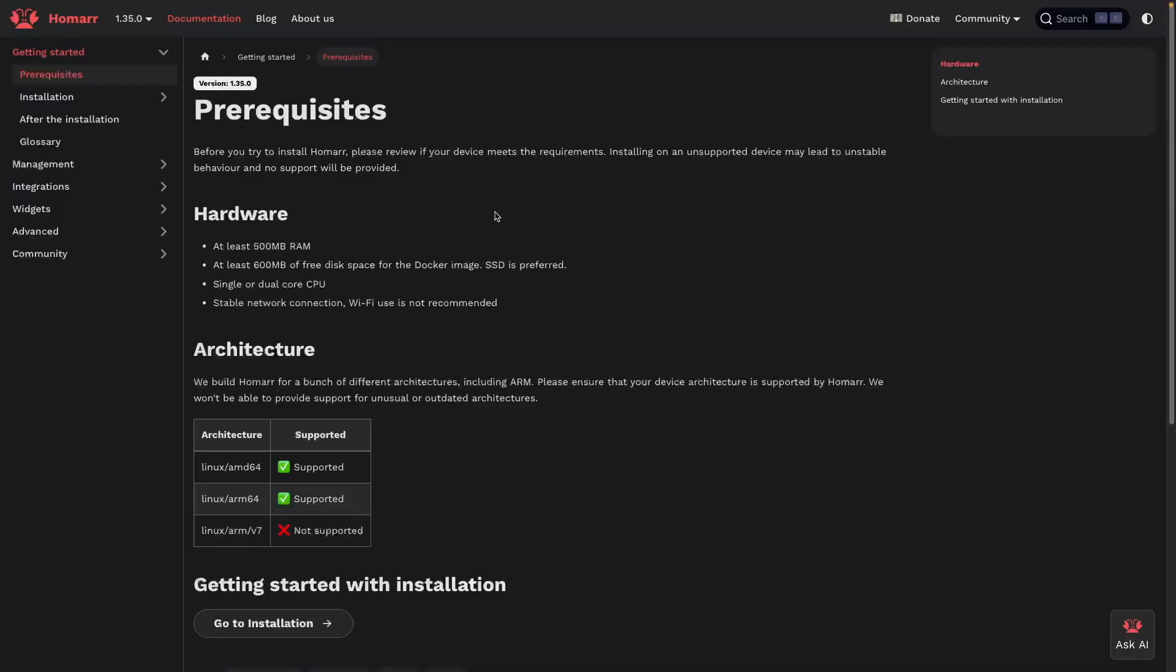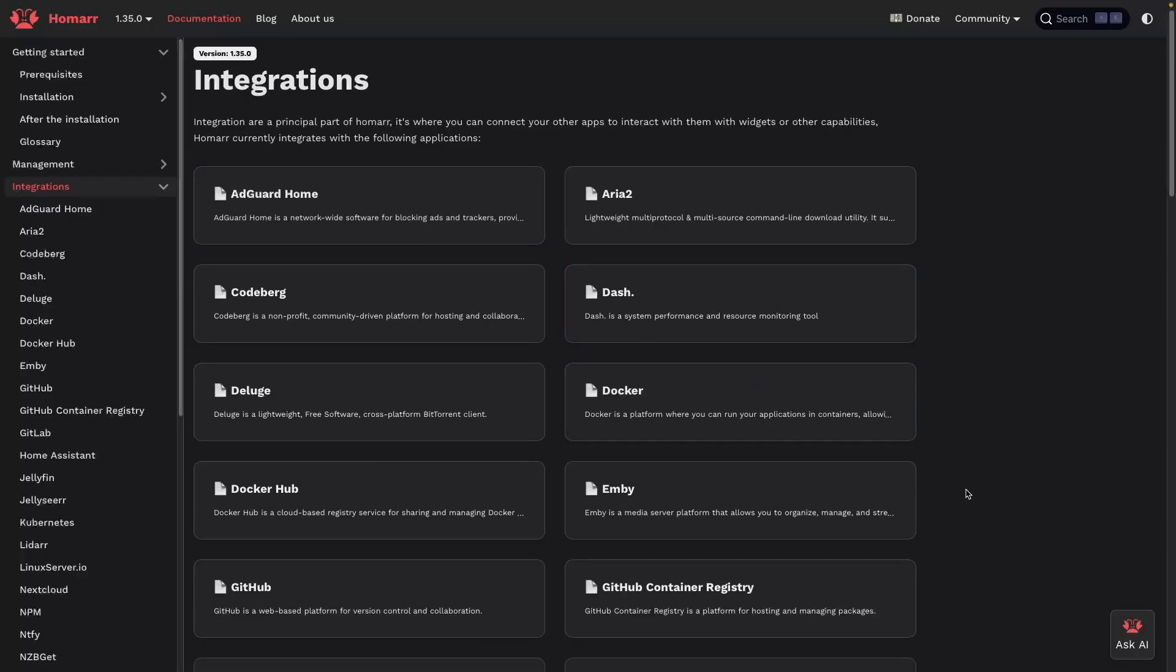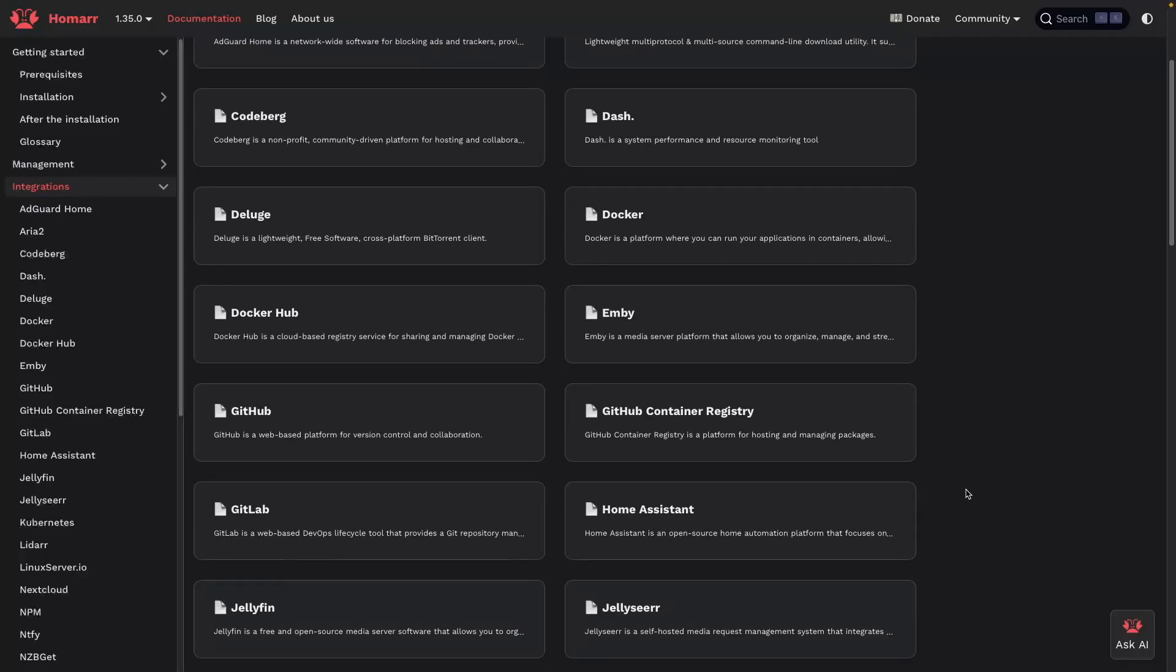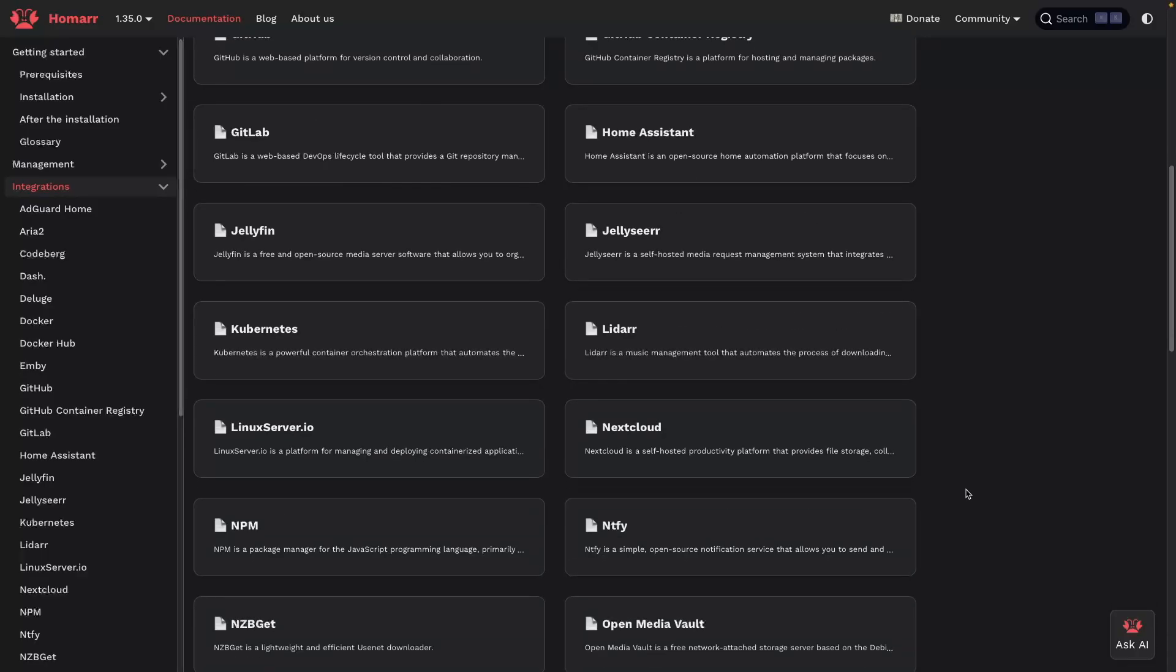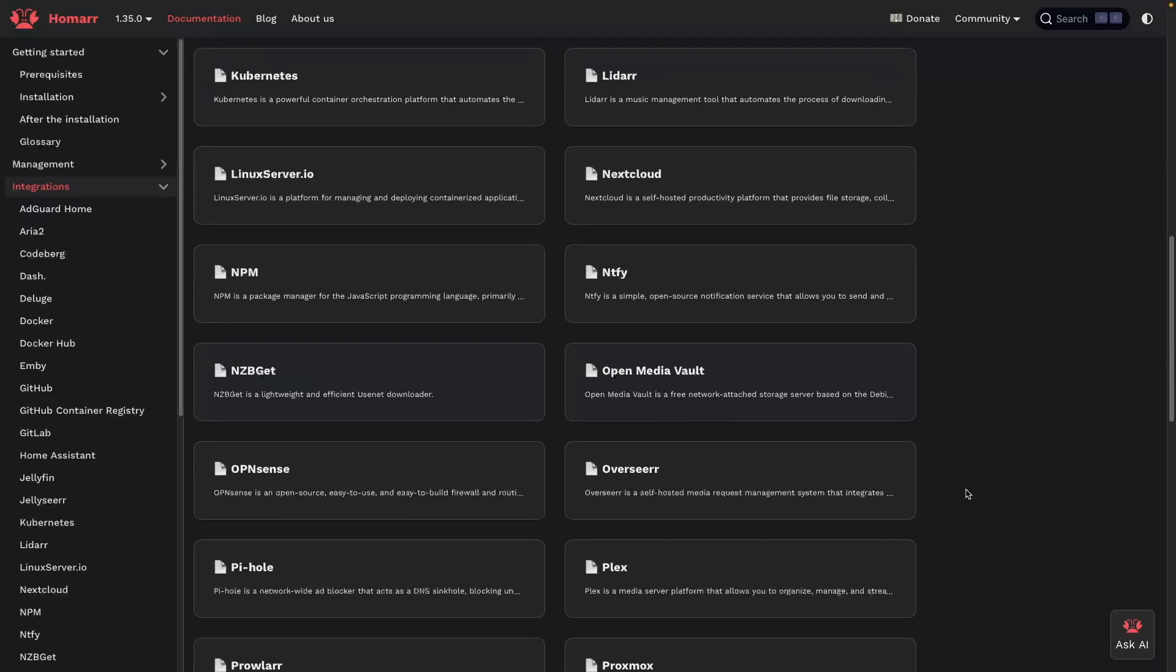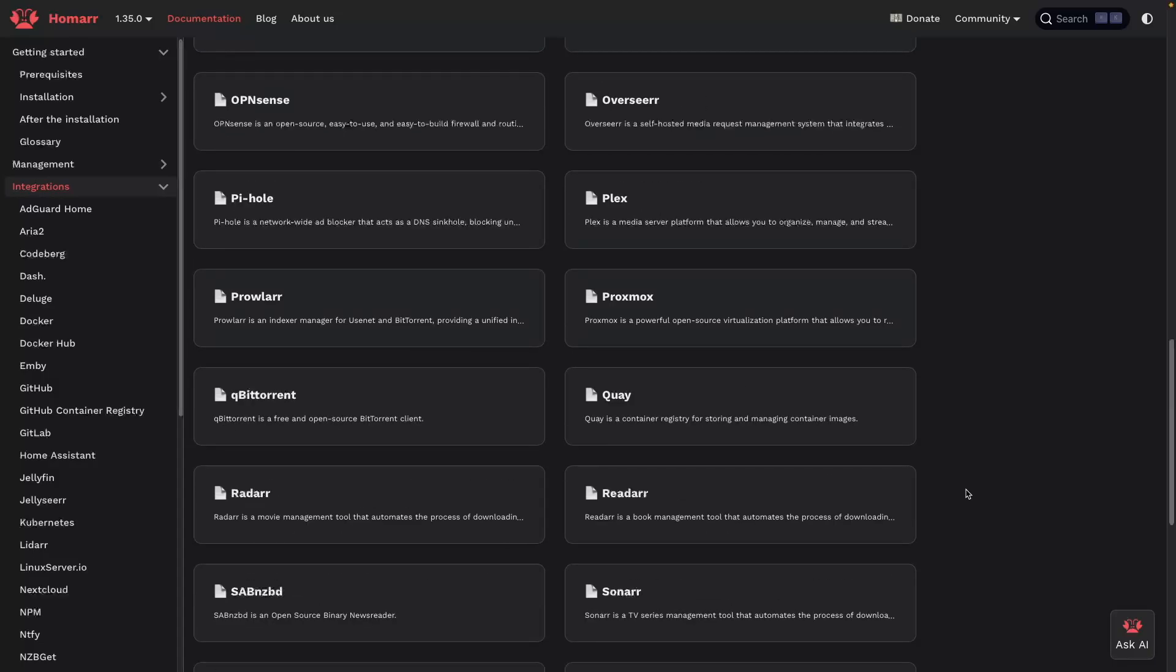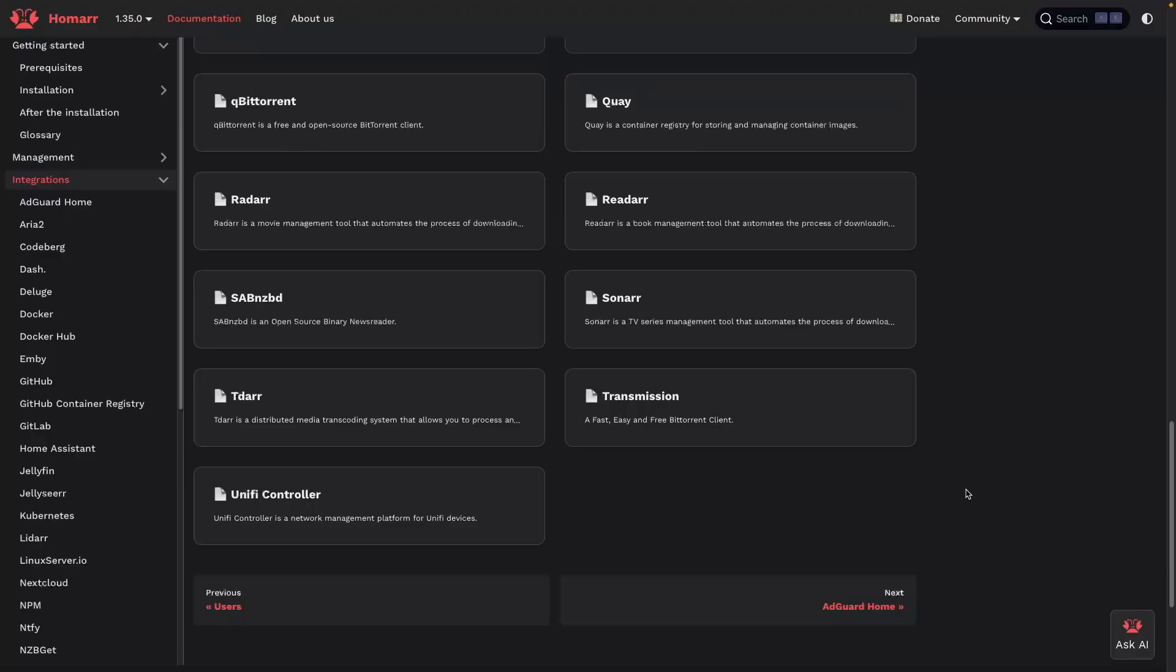Remember that you can use Homer as a dashboard platform for other apps that you may already be running. Also, if you haven't set up the automated media server that the dashboard from this video is based on, then check out the video linked here on screen.